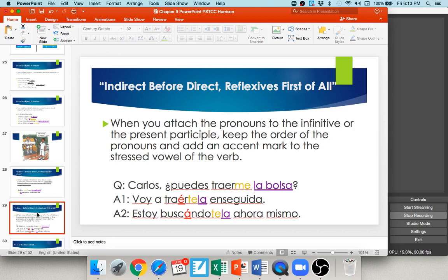If you don't like attaching it, you could put it in front of your conjugated verb voy and say te la voy a traer enseguida. In answer two, the object pronouns have been attached to the present participle: ¿puedes traerme la bolsa? — Estoy buscándotela ahora mismo — I'm looking for it for you right now. Indirect before direct: the te comes before the la, attached to buscando. If you prefer, rewrite it as te la estoy buscando ahora, putting it in front of the conjugated verb.